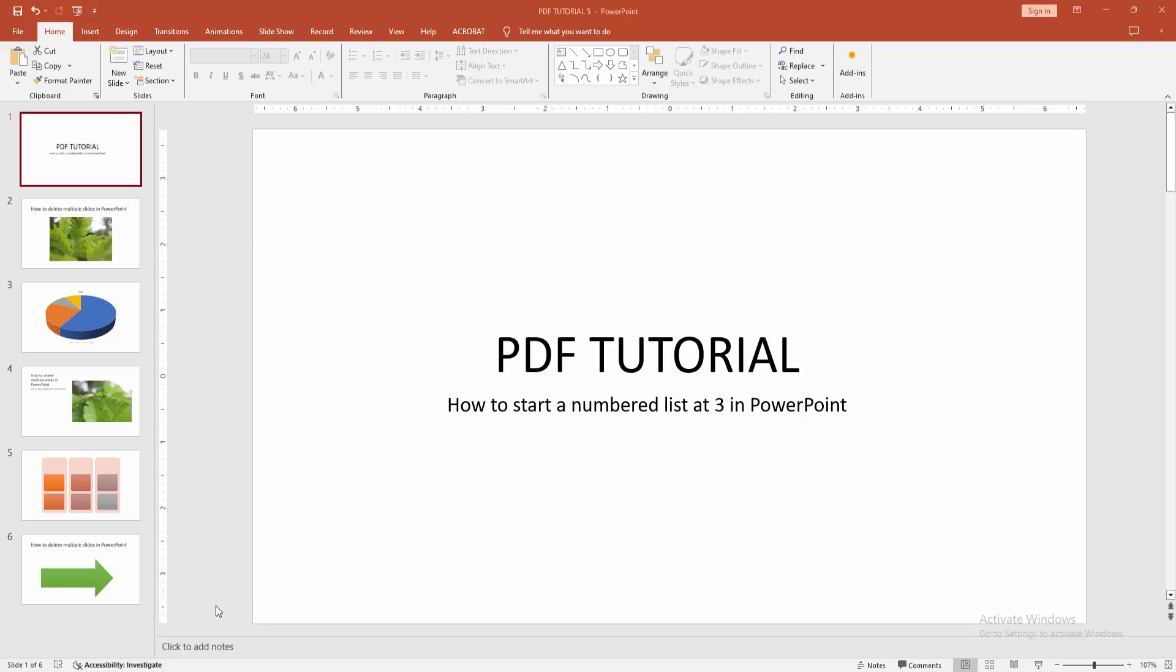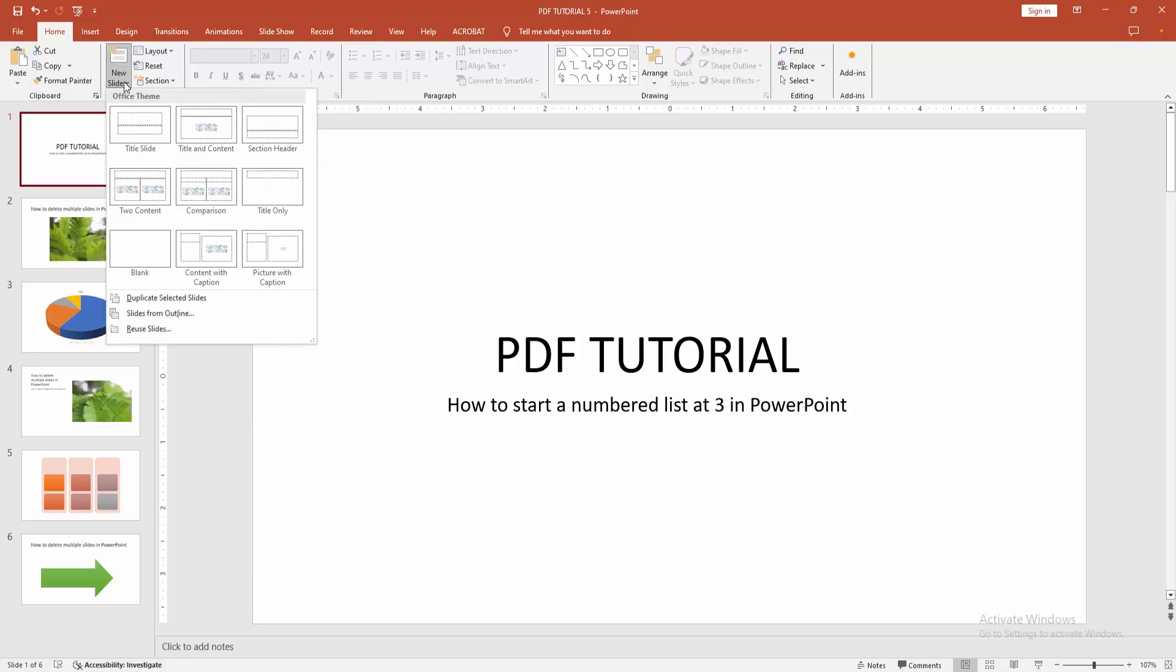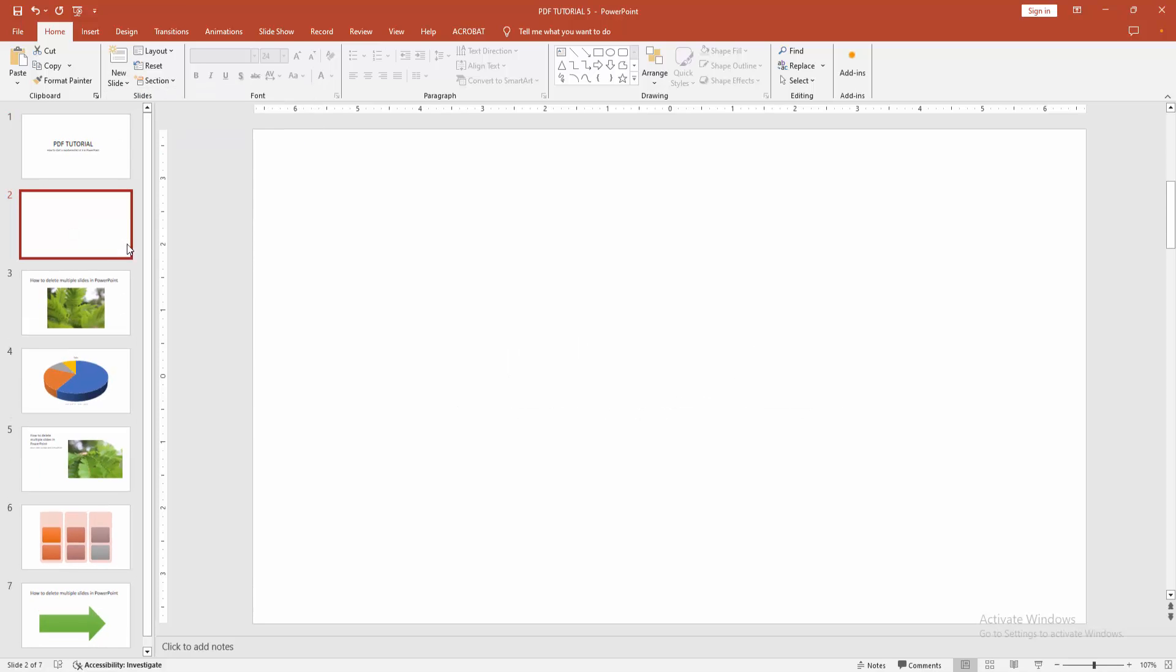First, you have to open a PowerPoint presentation. Now you want to start a numbered list at 3. First, go to the home menu, click the new slide drop-down menu, and choose blank slide.